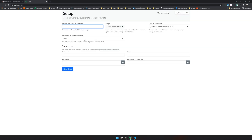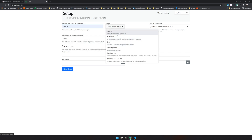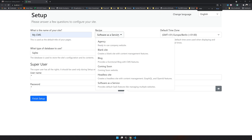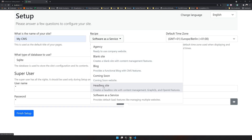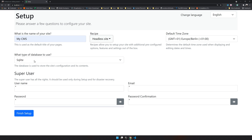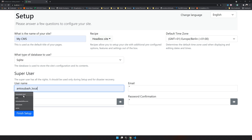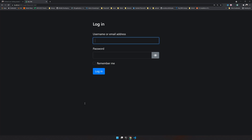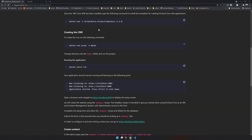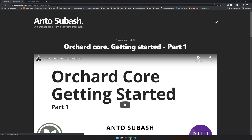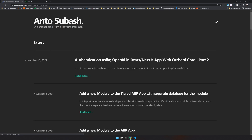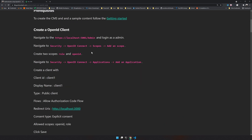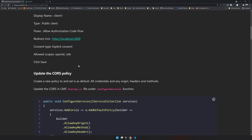Ctrl-click to open the browser — the setup page is here. Let's name it mycms. Make sure you select Headless CMS and leave the database as SQLite. I'll use my email address, give a password, and finish setup. Our CMS is ready. Let's log in. You can also follow along with the article called 'Authentication using OpenID' — I've mentioned all the steps there.